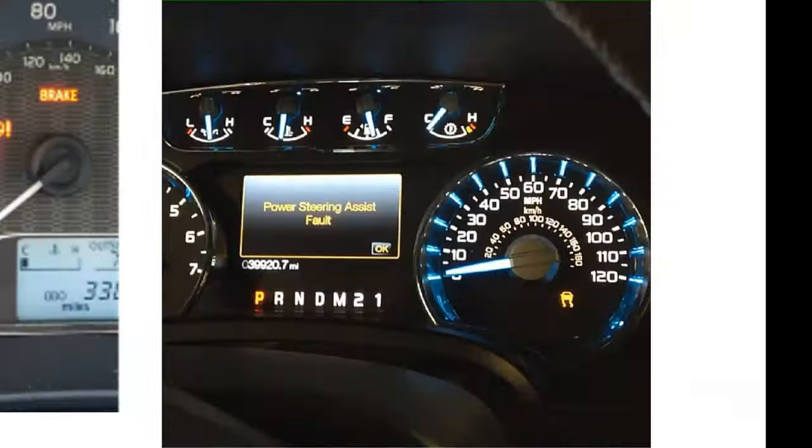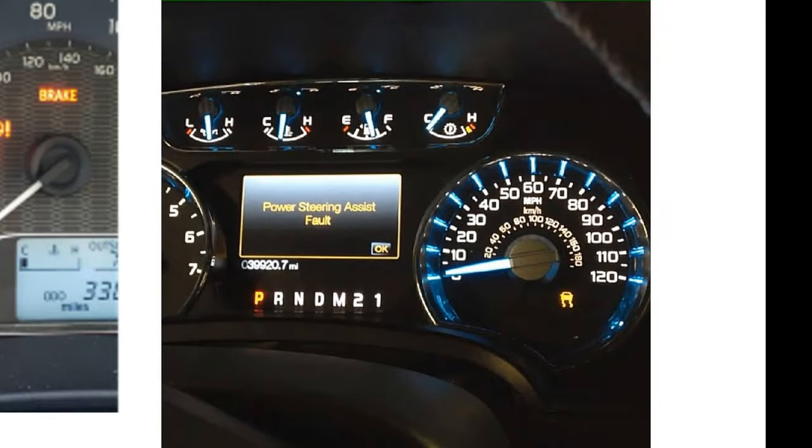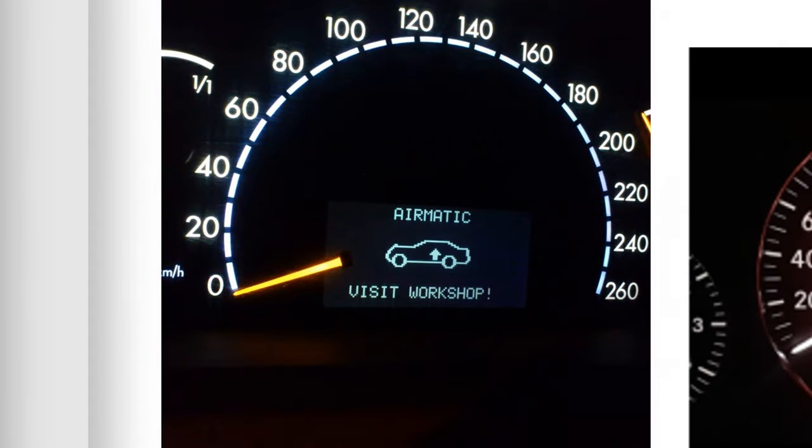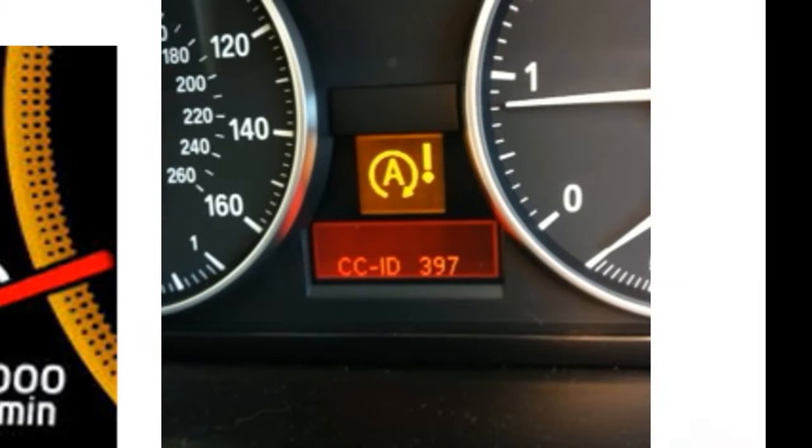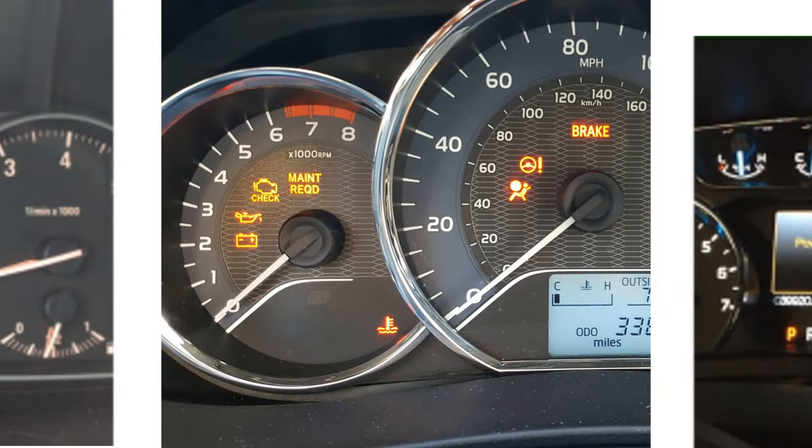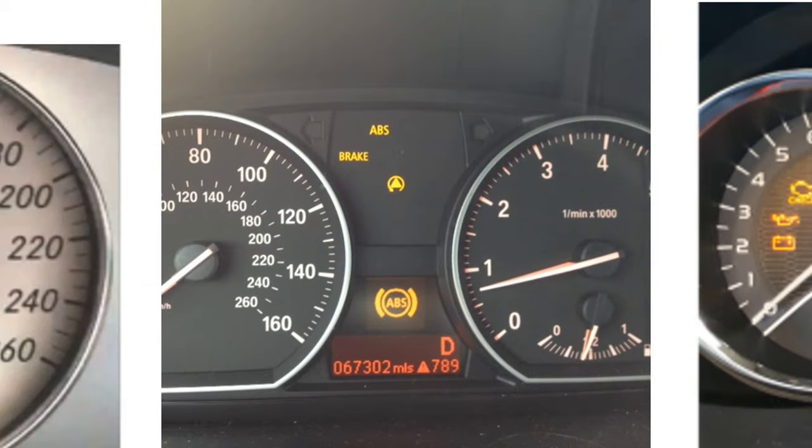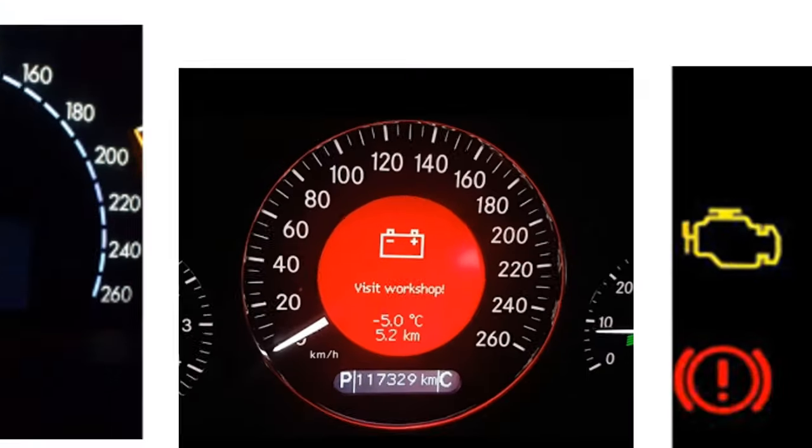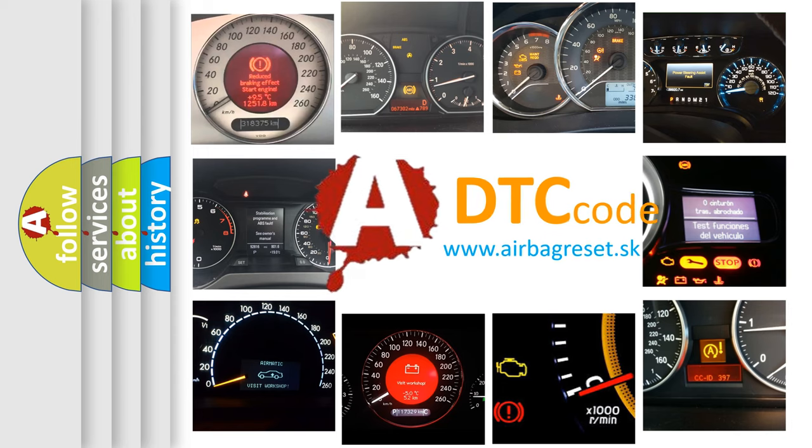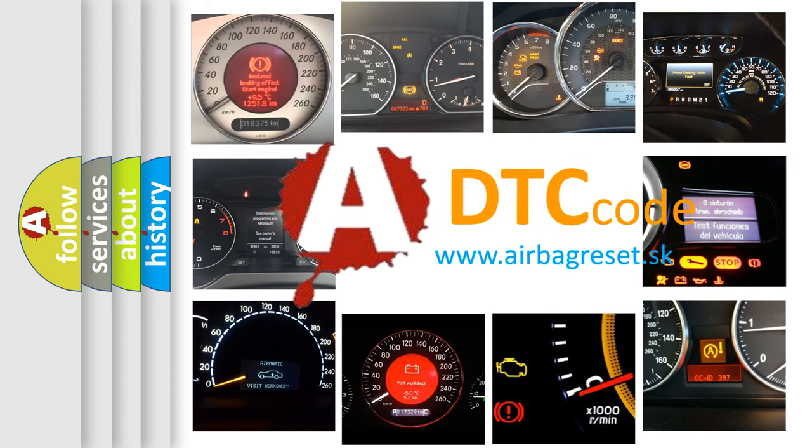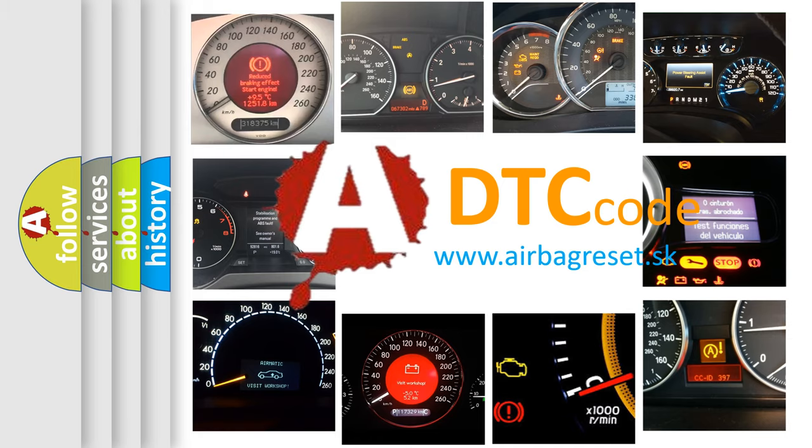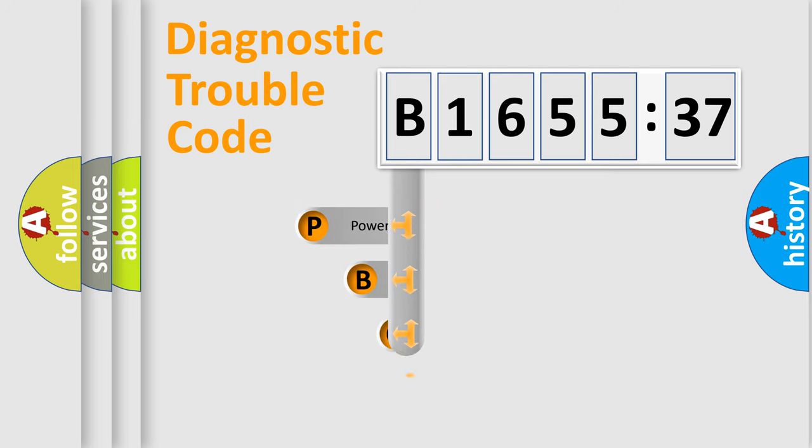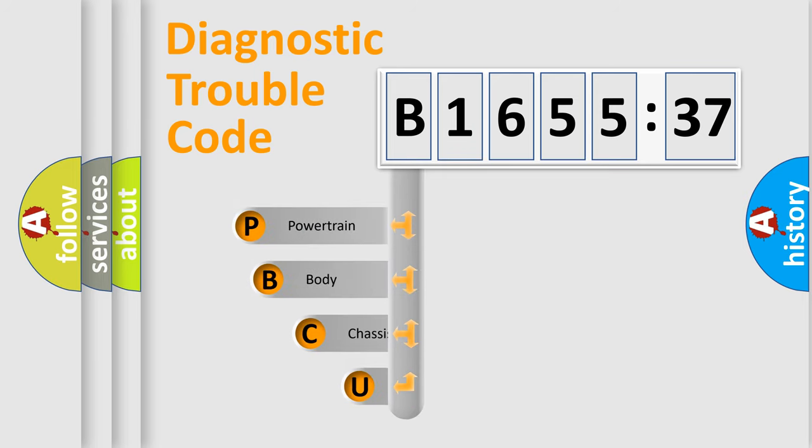Welcome to this video. Are you interested in why your vehicle diagnosis displays B165537? How is the error code interpreted by the vehicle? What does B165537 mean, or how to correct this fault? Today we will find answers to these questions together. Let's do this.